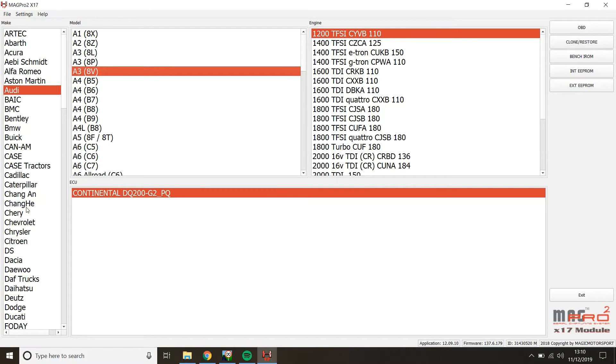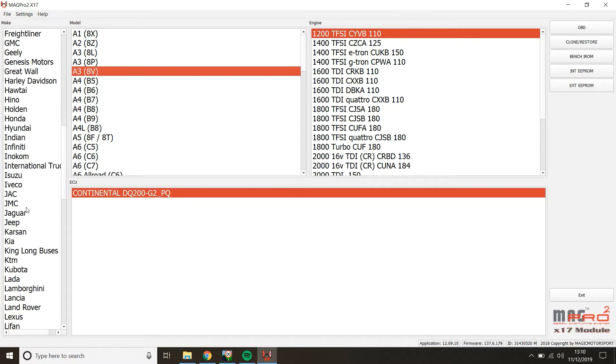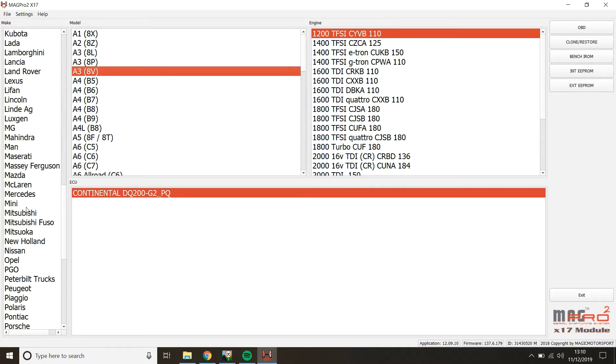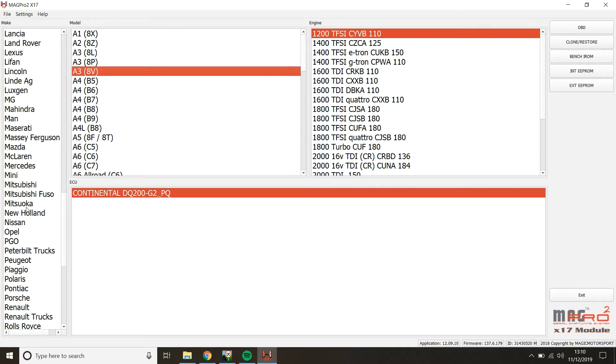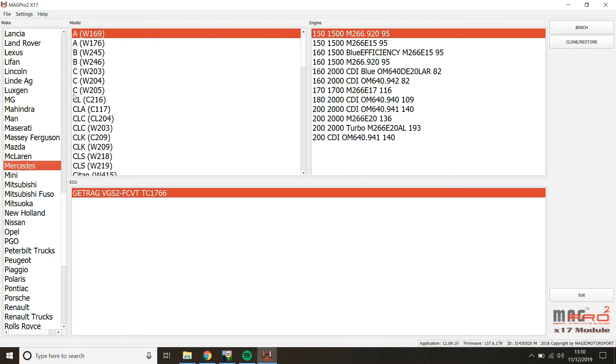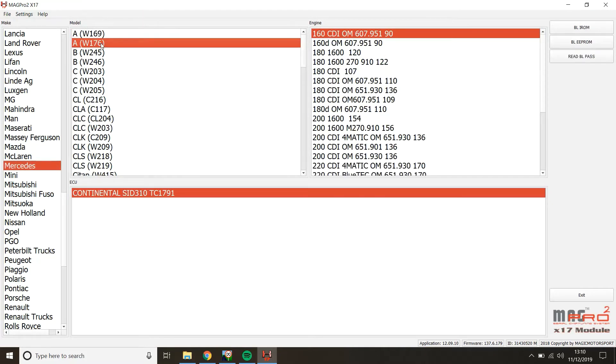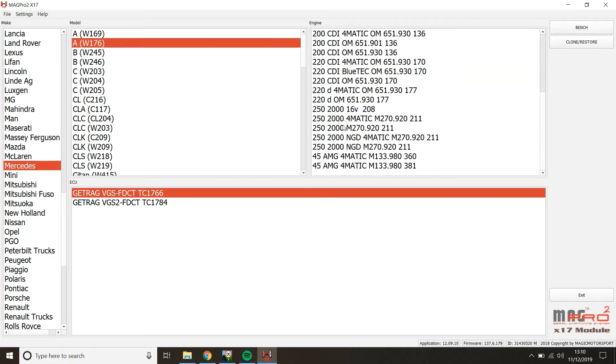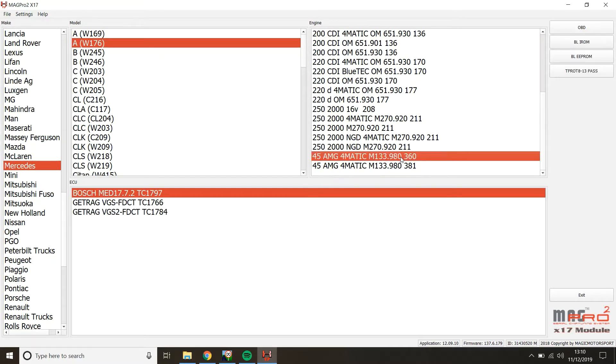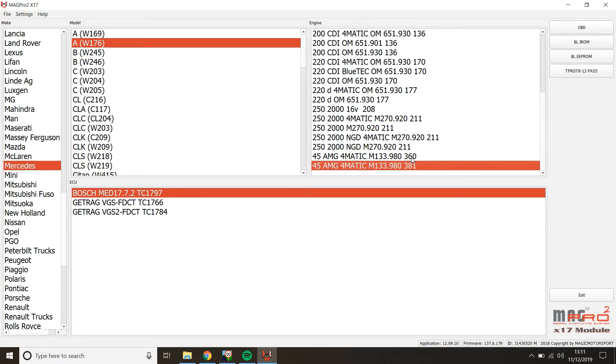So today we're working with Mercedes-Benz A45. So what we'll do is we'll go to Mercedes and we'll look for the A-Class. We know this is a 176. Now we're going to go down and we're going to find the 4Matic A45 AMG. Now this is the 360 brake horsepower variant. What that stands for, 360 is the horsepower.